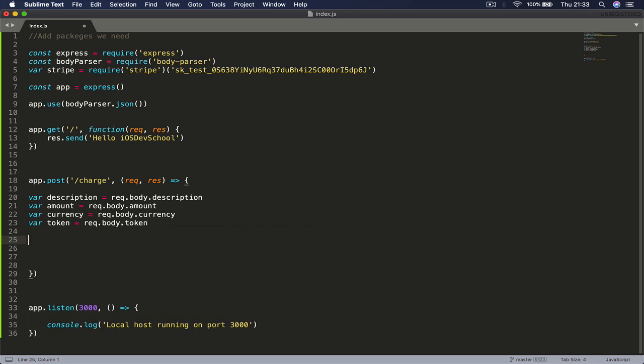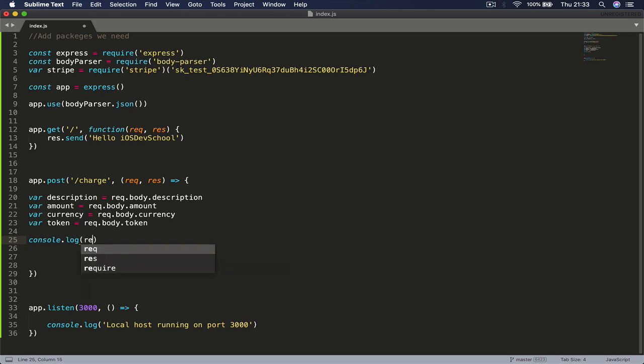Let's just console.log here and see what our parameters are. So I'm going to pass my request.body. And if I save this...